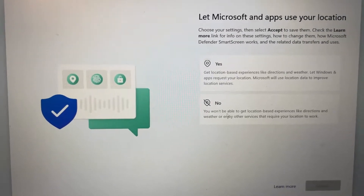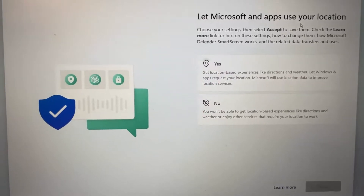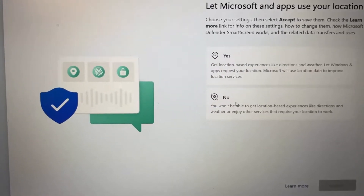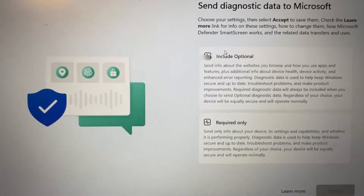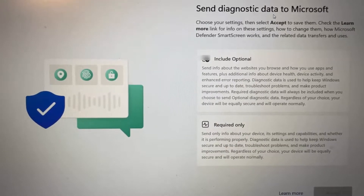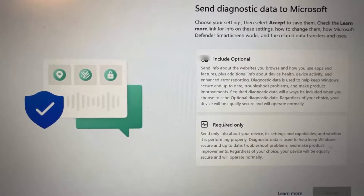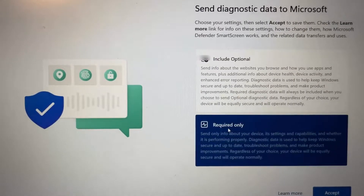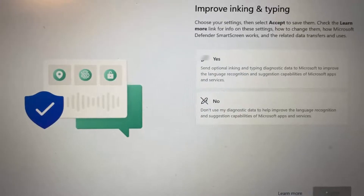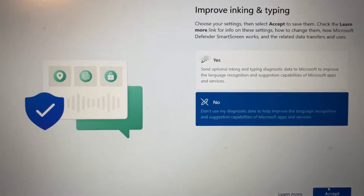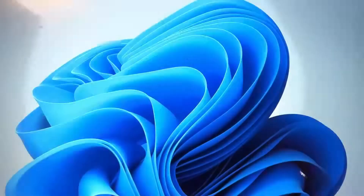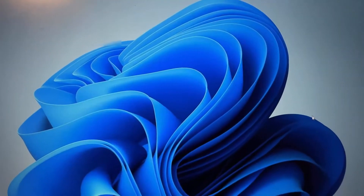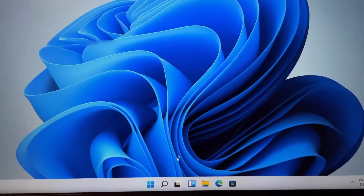During first-time setup it will ask about location access — I'll click No and then Accept. For the diagnostic data option I'll select the more limited option and click Accept. I'll also click No and Accept for the remaining prompts since I don't want to send additional data.